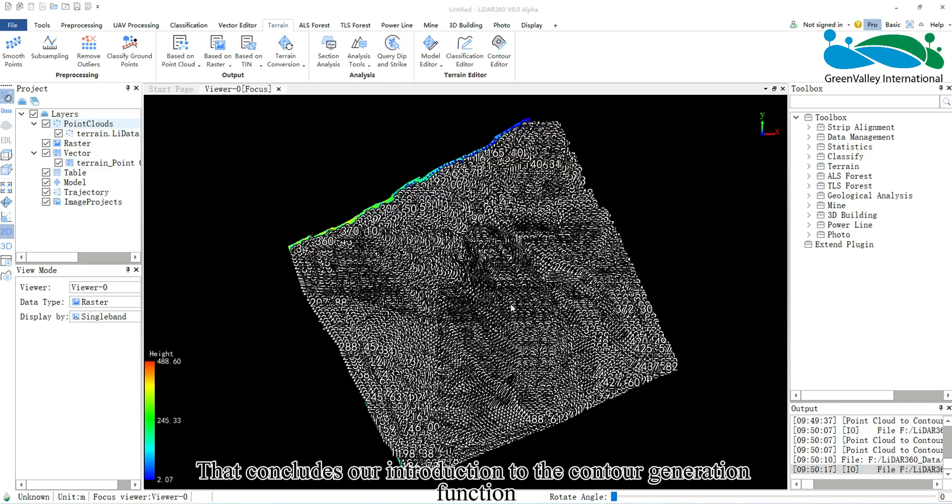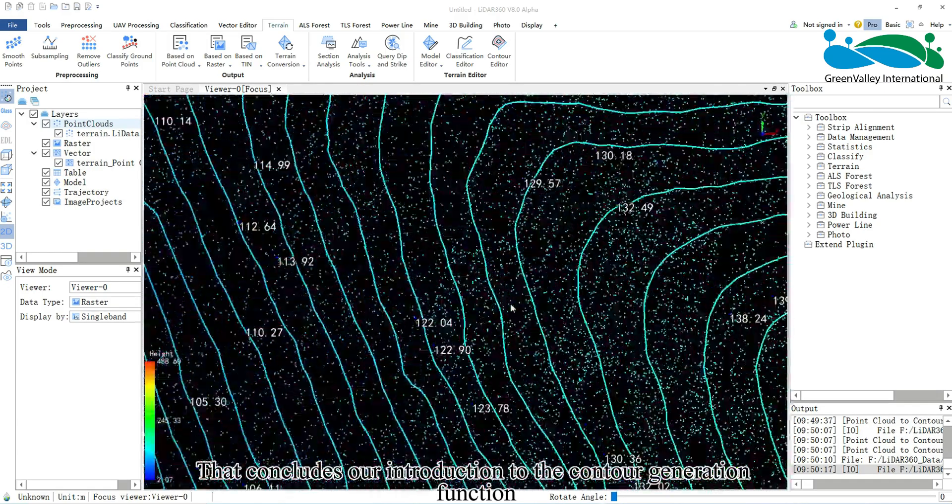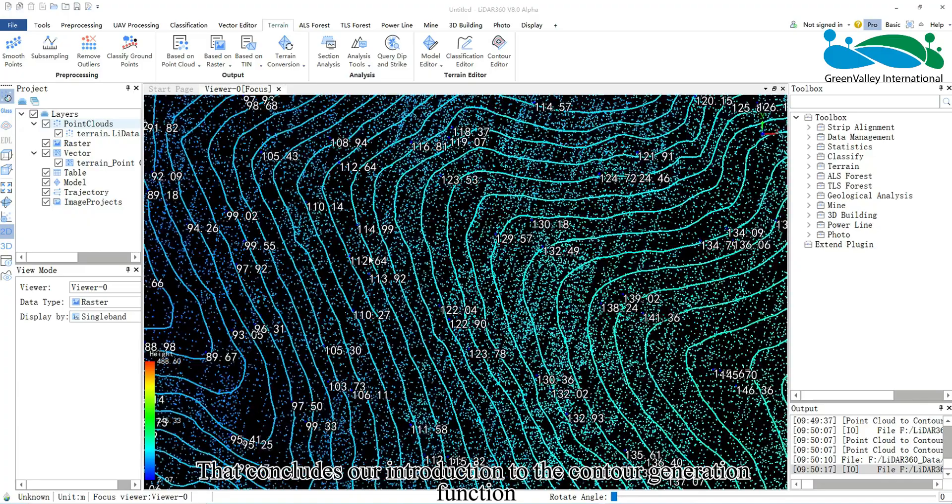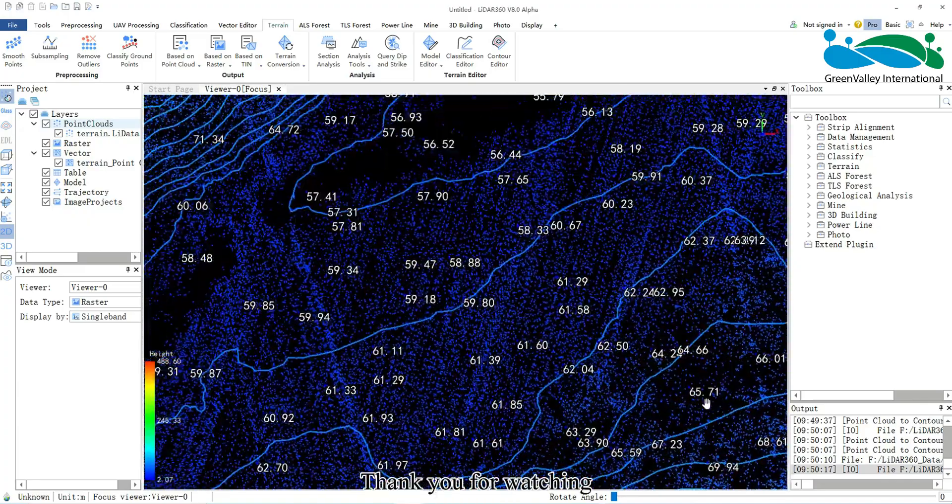That concludes our introduction to the contour generation function. Thank you for watching.